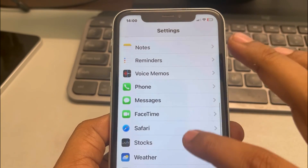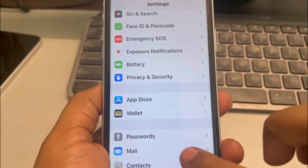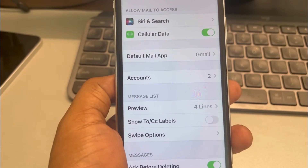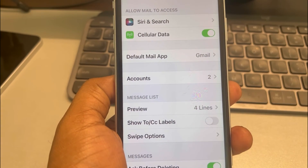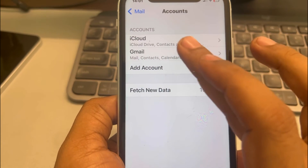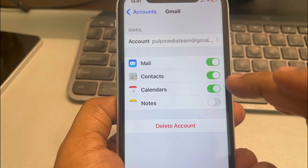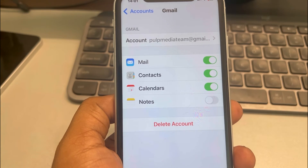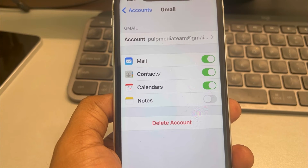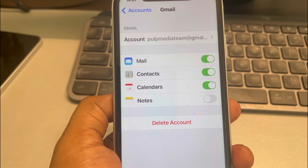For the next fix, go to Settings and the Mail option. Tap on Accounts, tap on your account, and make sure the Calendar option is turned on. If it is not on, make sure you enable the Calendar toggle.